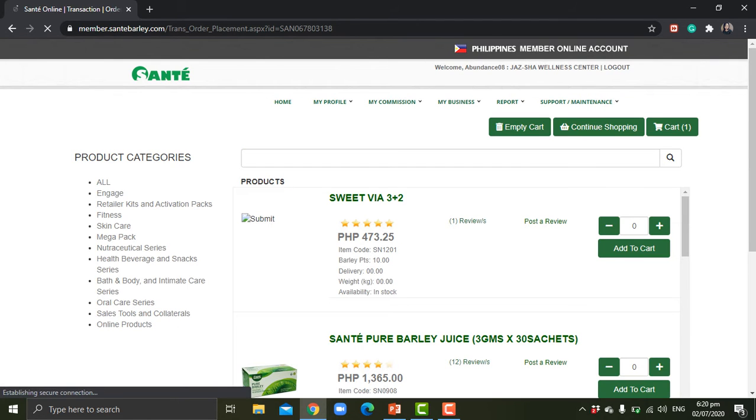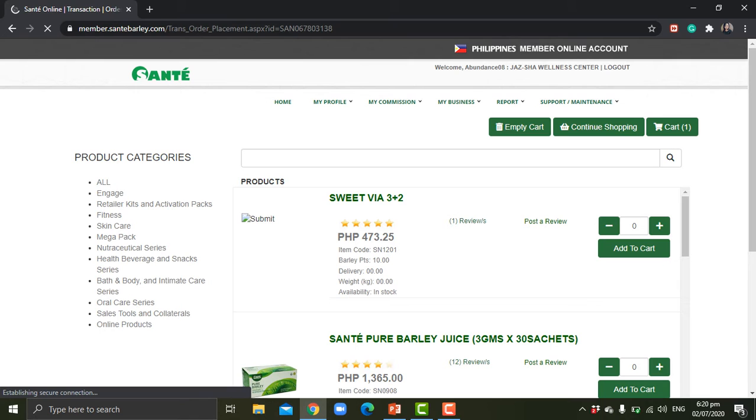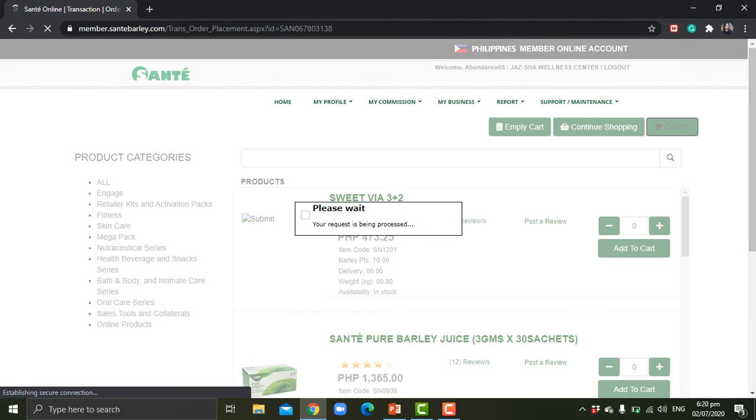As you can see, as I put an item in the cart, it will show on the cart that it has number one. So let me click that one.